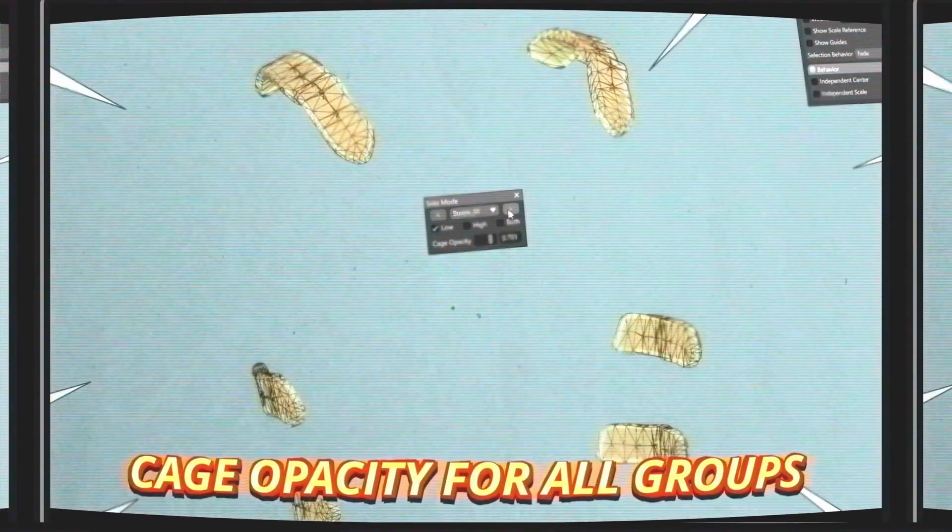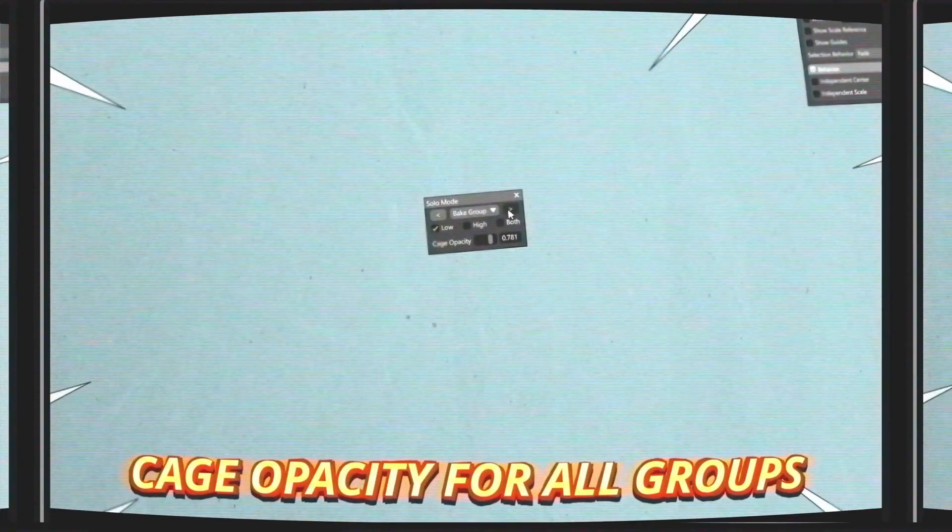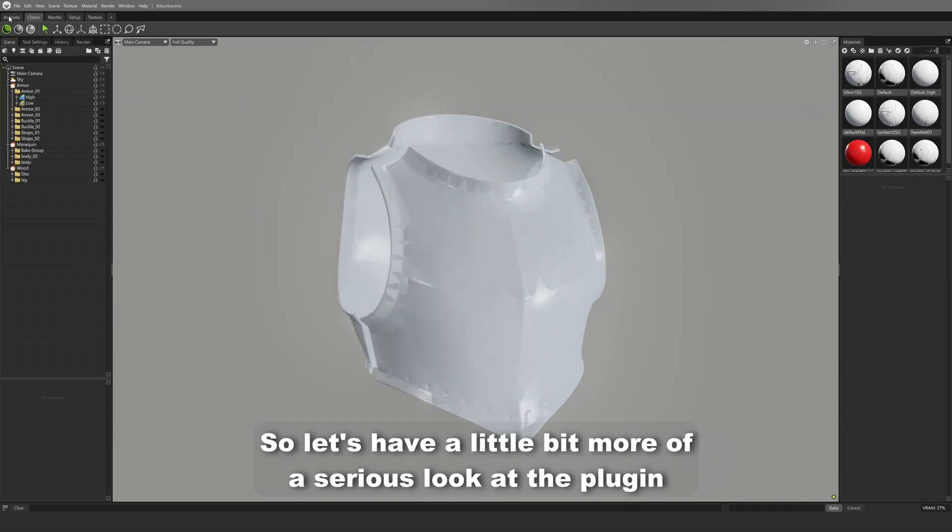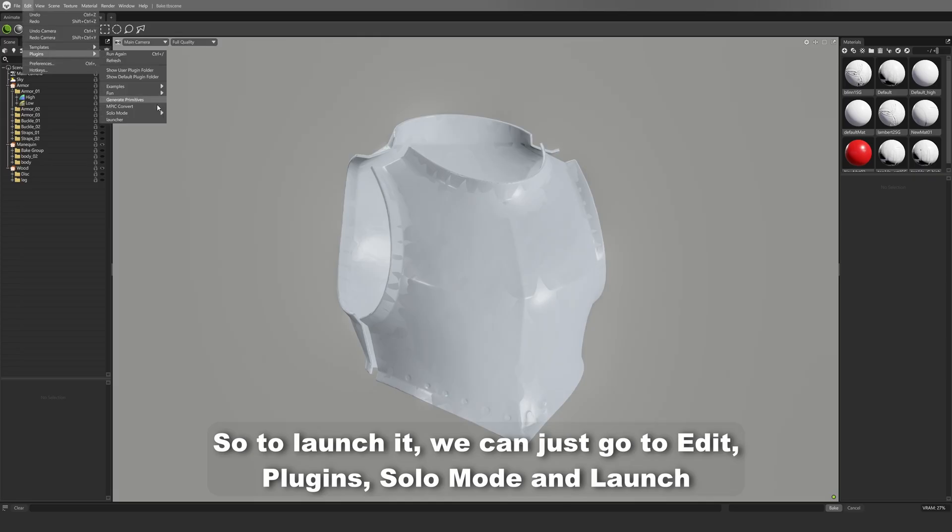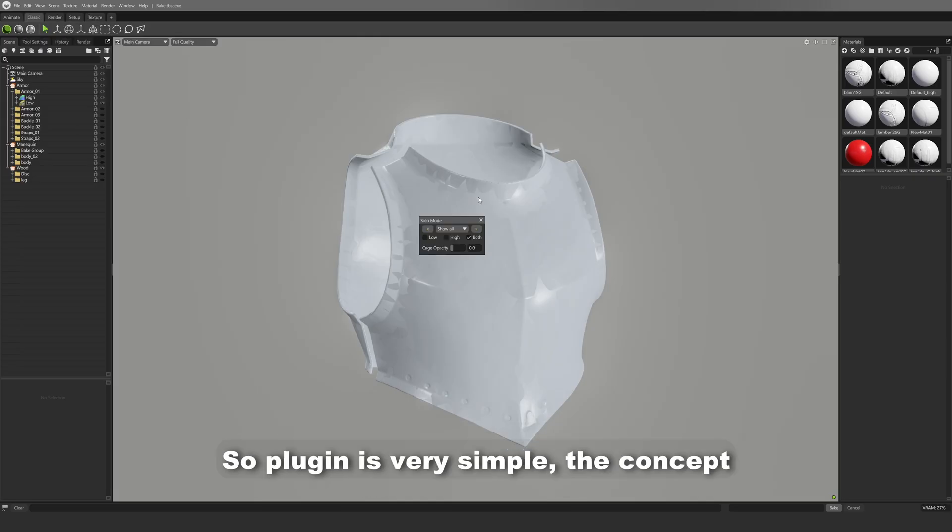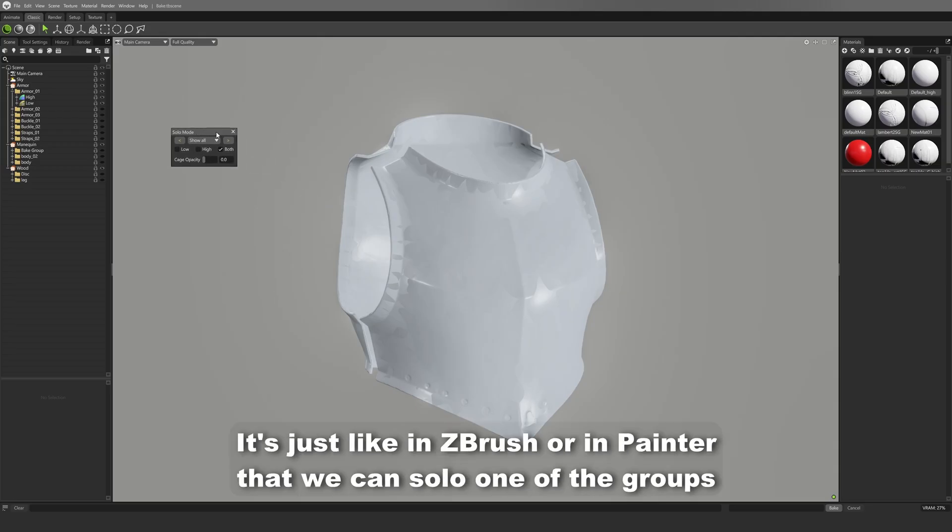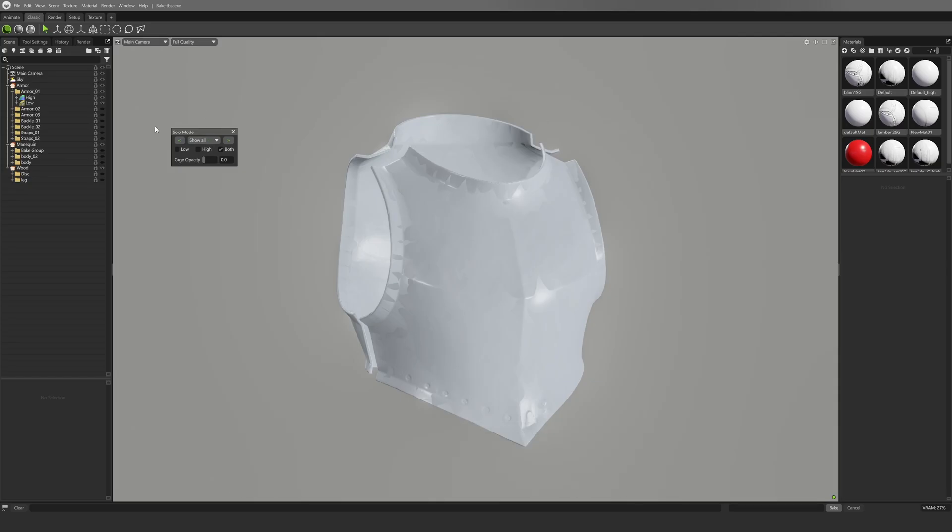So let's have a more serious look at the plugin. To launch it, we can just go to Edit, Plugin, Solo Mode and launch. The plugin is very simple in concept. It's just like in ZBrush or in Painter, where we can solo one of the groups.